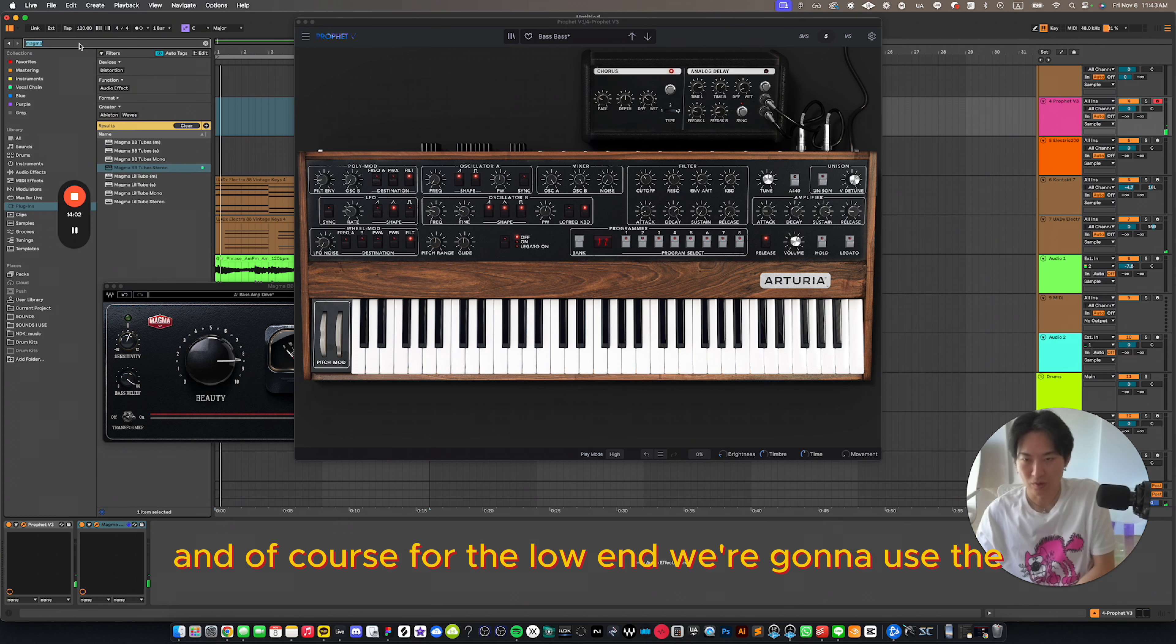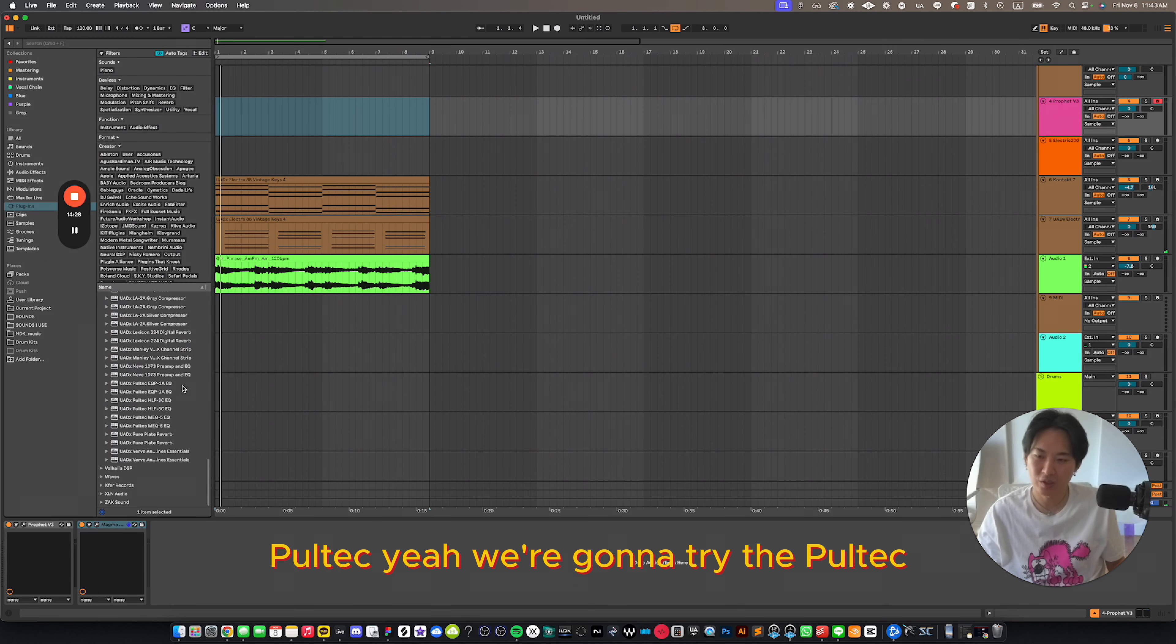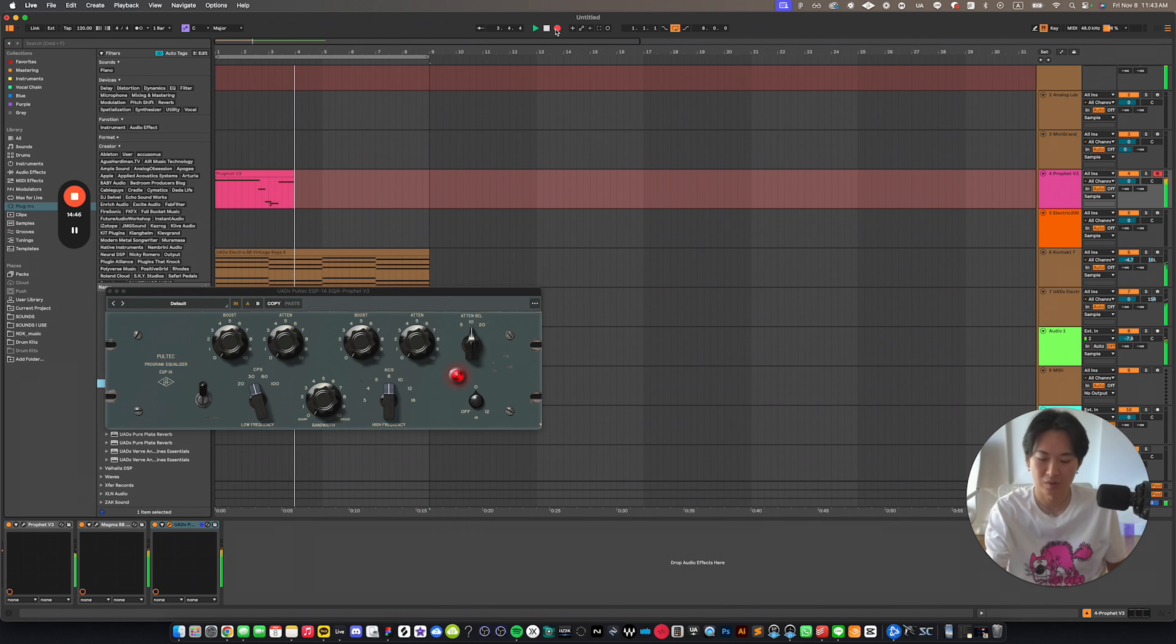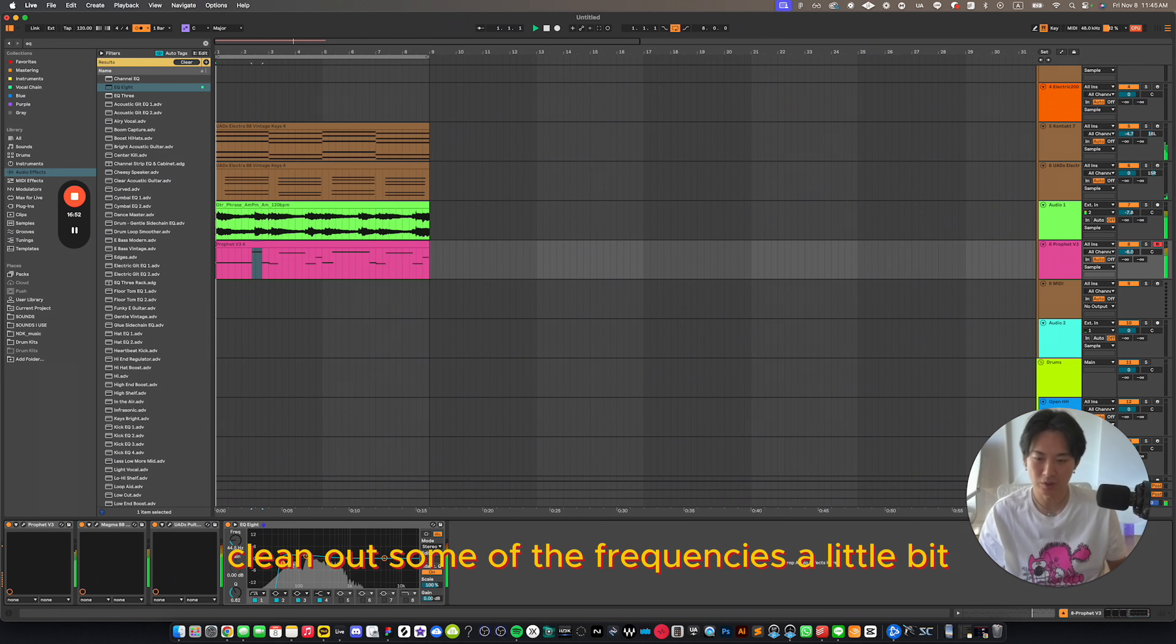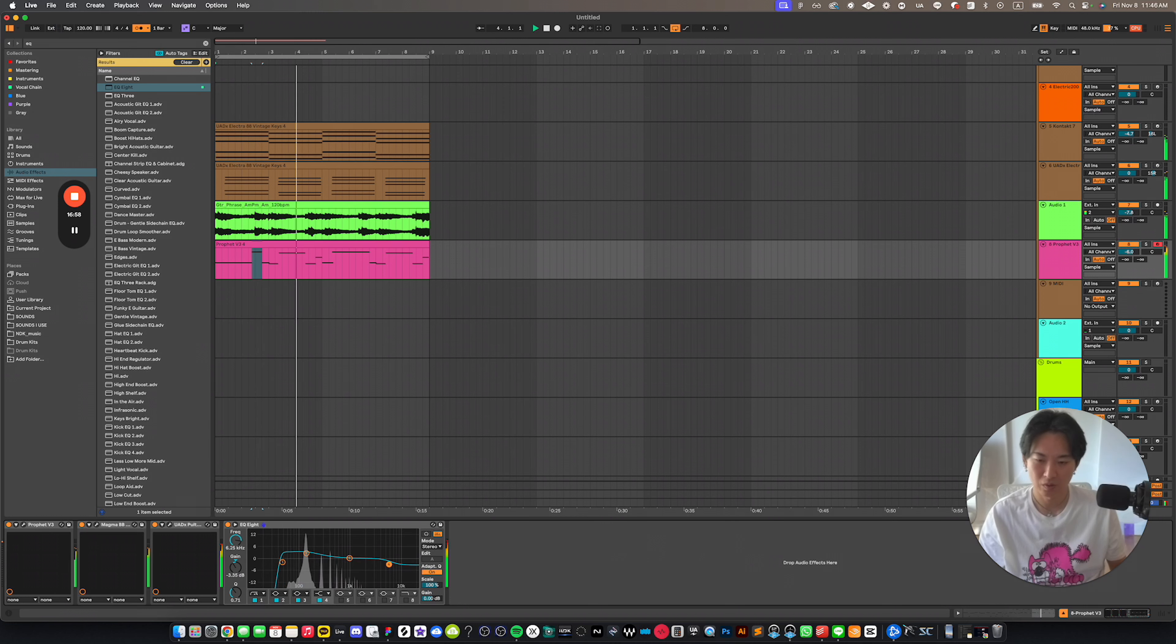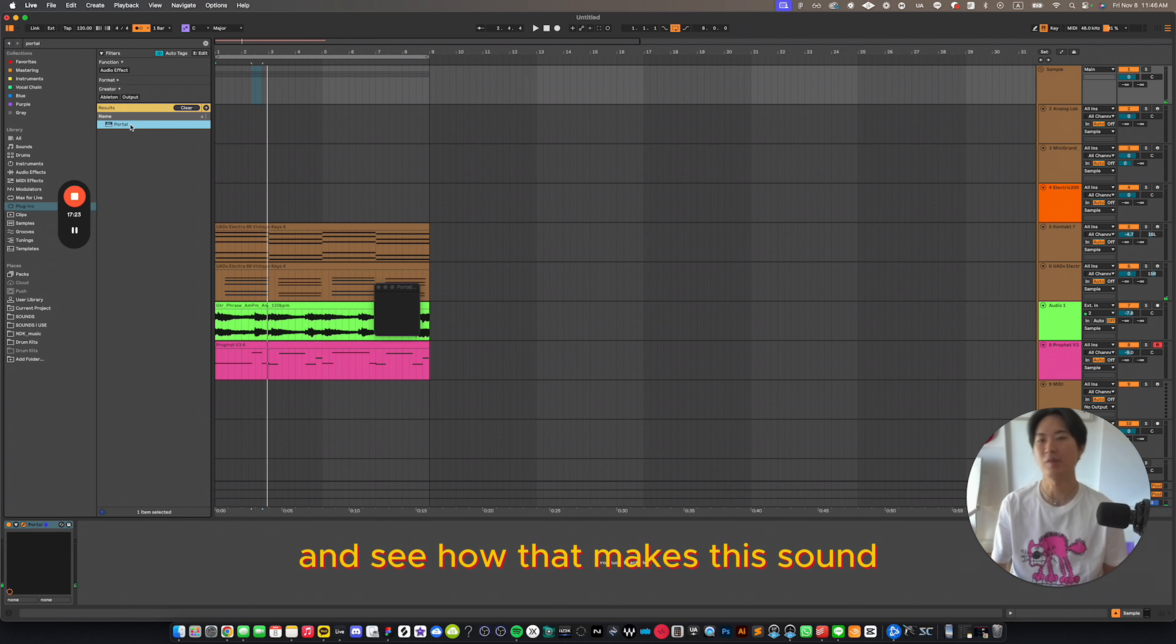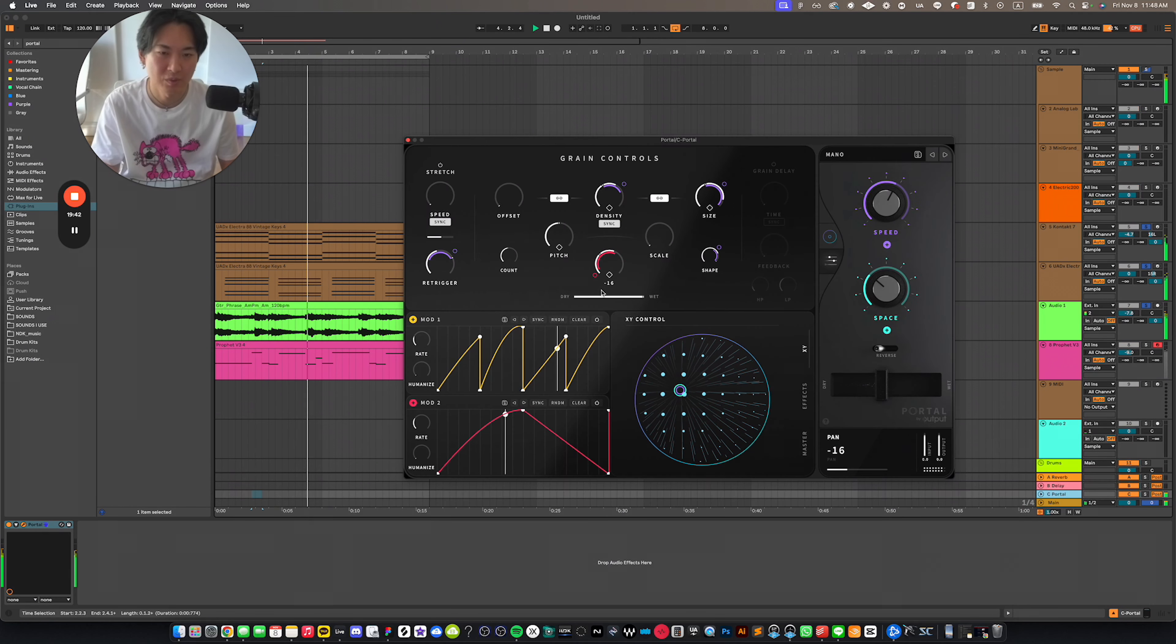And of course for the low end, we're going to use the Poltec. Yeah, we're going to try the Poltec. Let's clean out some of the frequencies a little bit. So let's try some effects. Like Portal. And see how that makes the sound. I'm supposed to just put it on the piano.